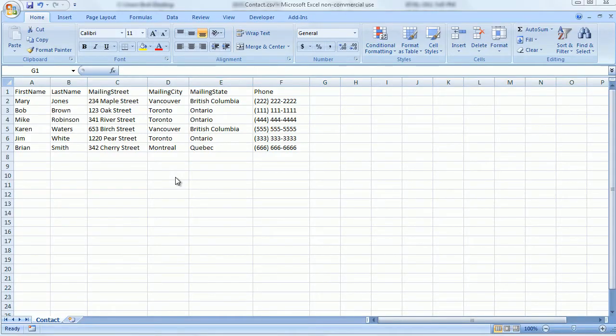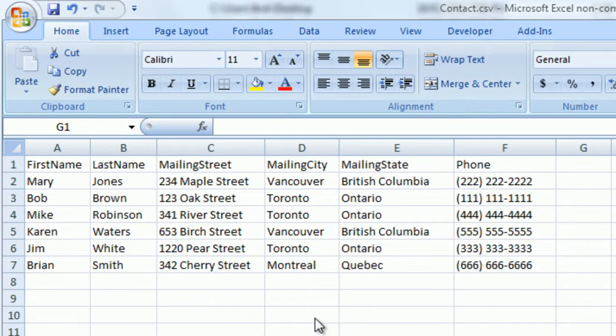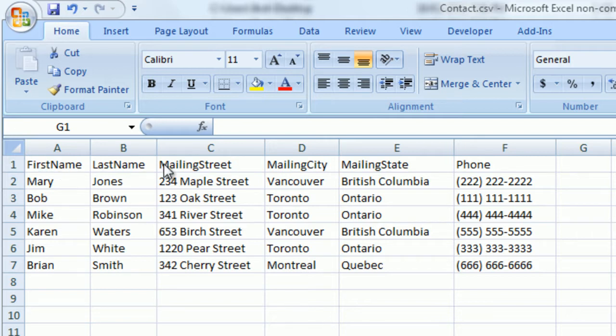Now open Excel and create a sample file exactly as you see it here. The first row has the column headings and then the actual data.